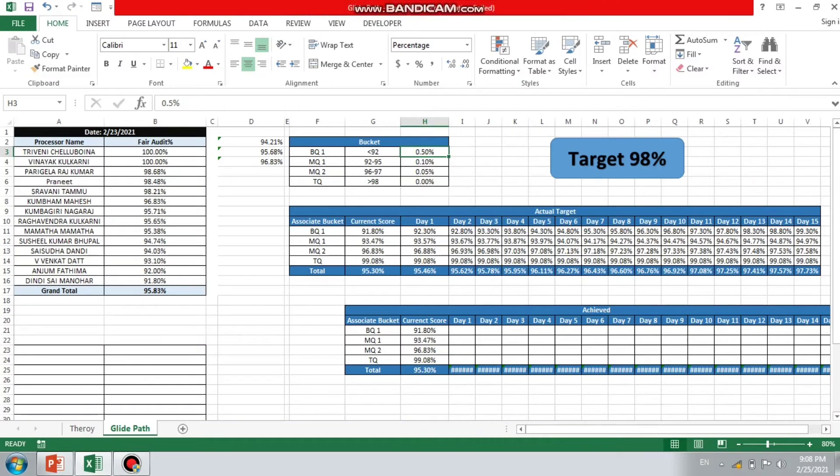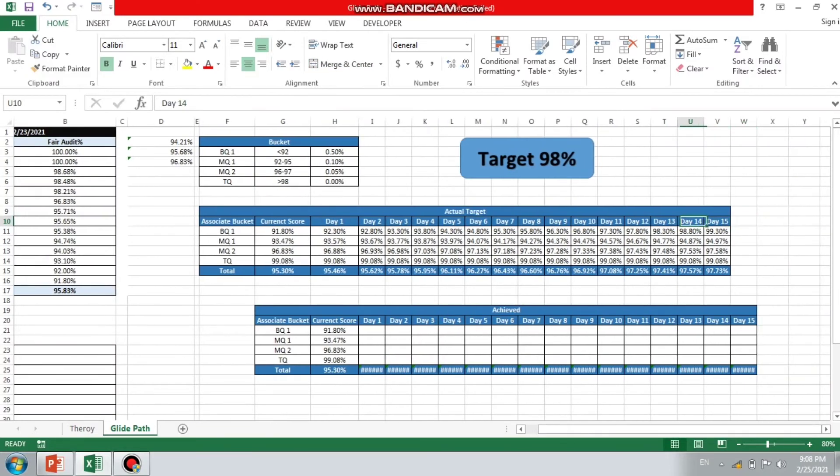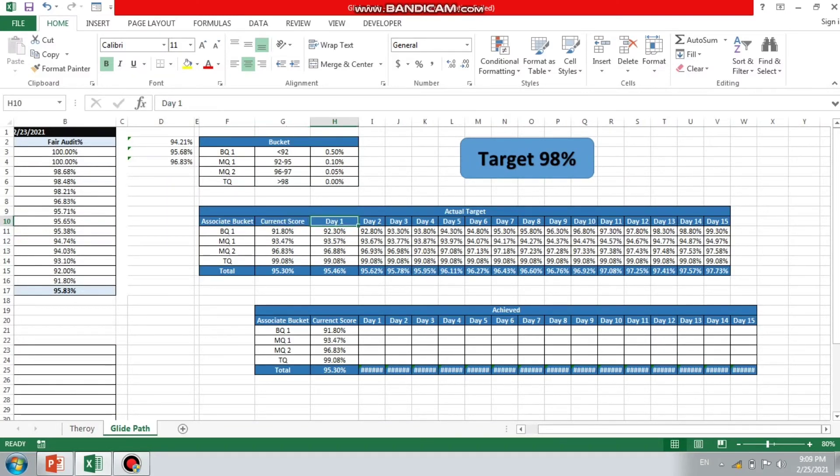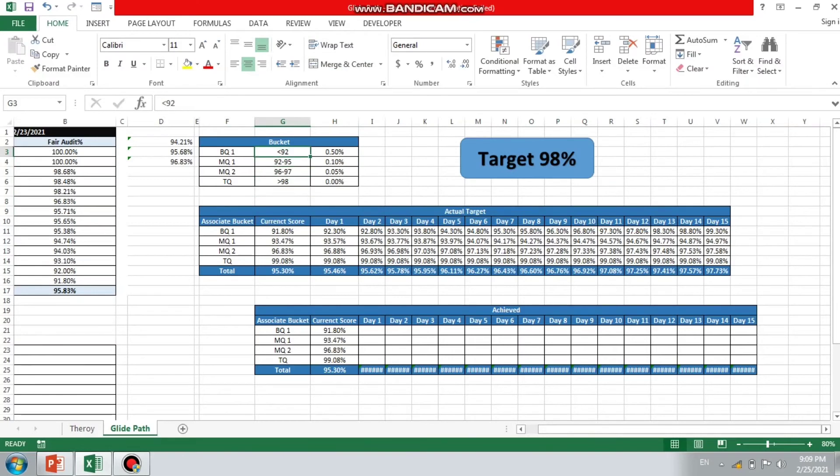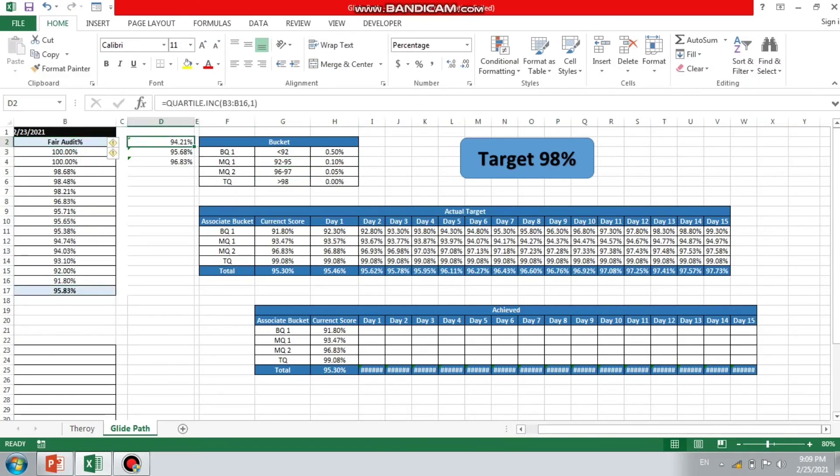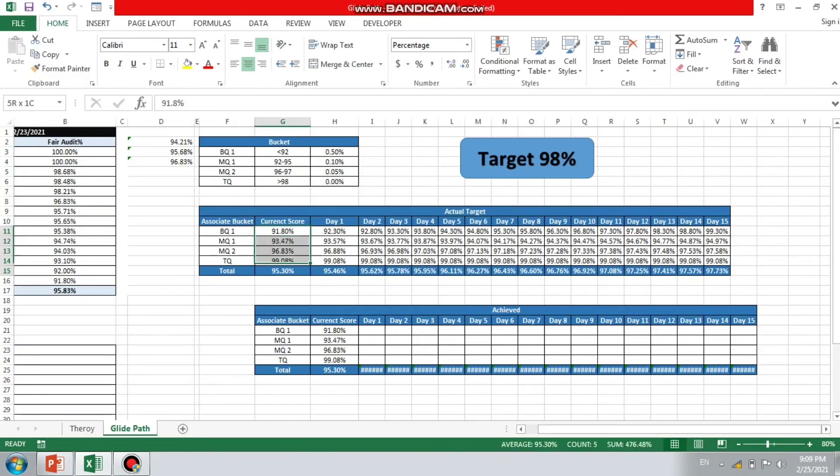What I did, I mentioned certain percentages here that for my BQ associate, and I'm doing this activity for next 15 days. Next 15 days means next two weeks. You can also go with weekly, you can also go for the entire month, totally depends on you. And what I'm thinking, that for my BQ associate, every day there will be at least 0.5% improvement. It's just a thought process.